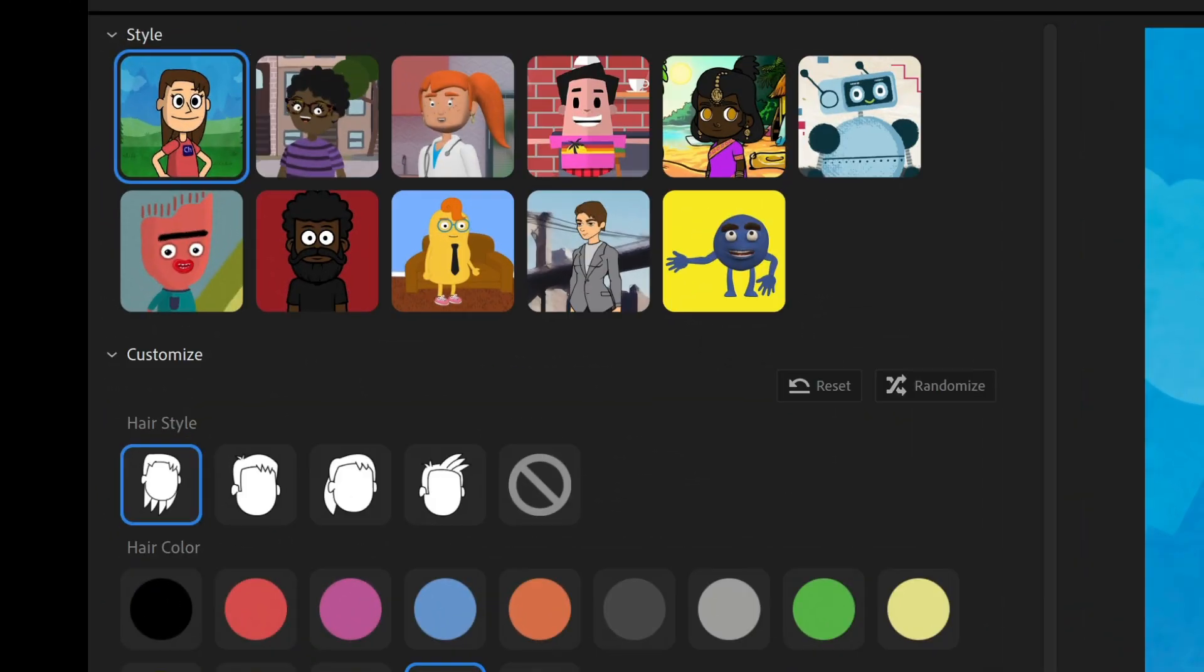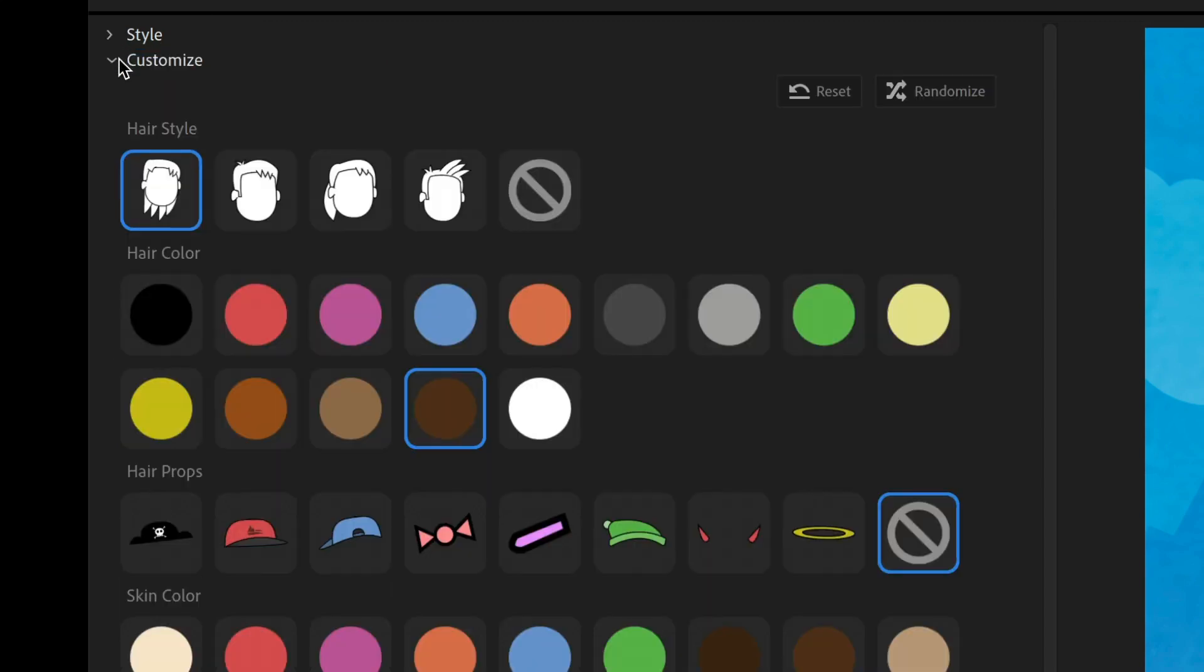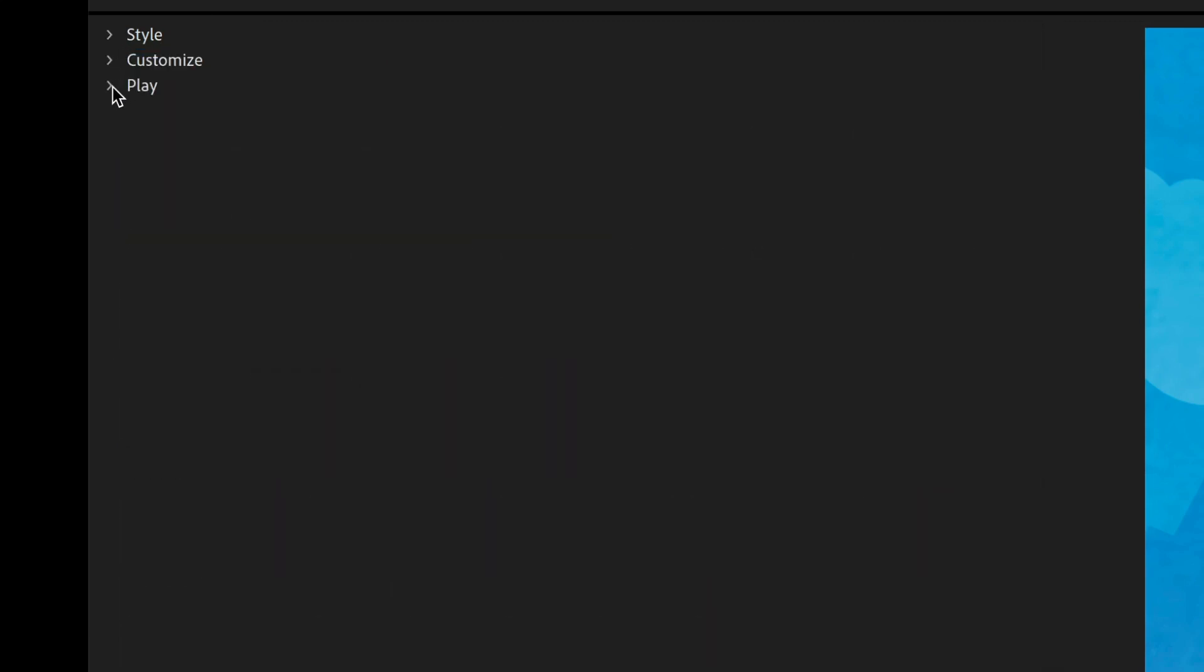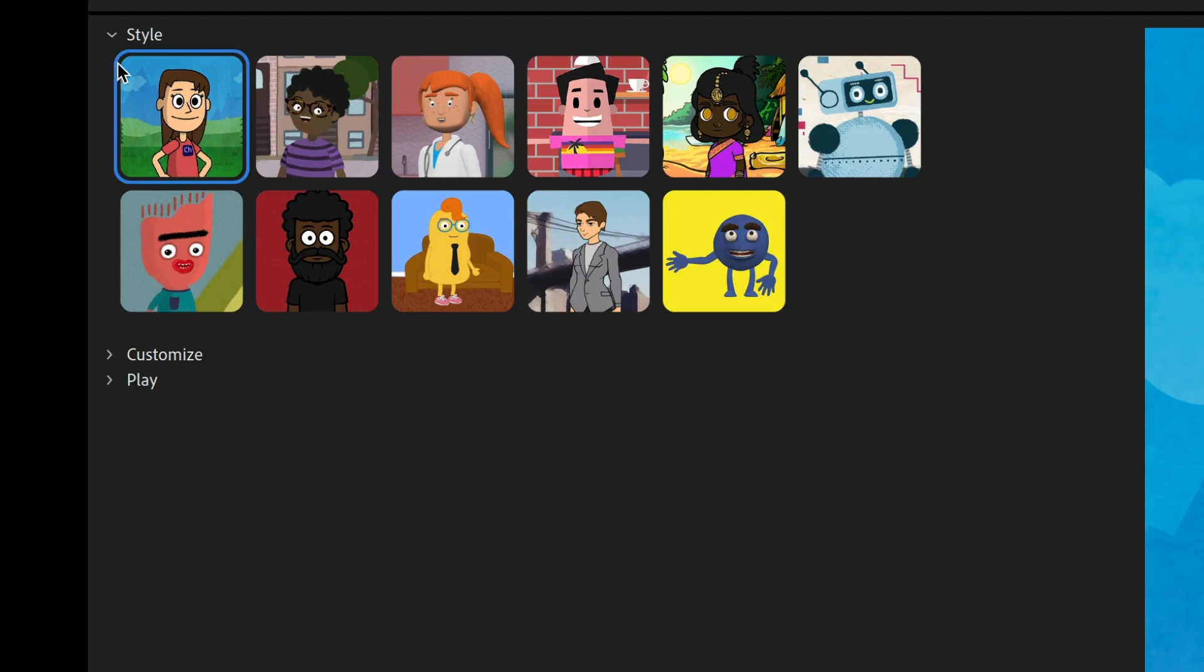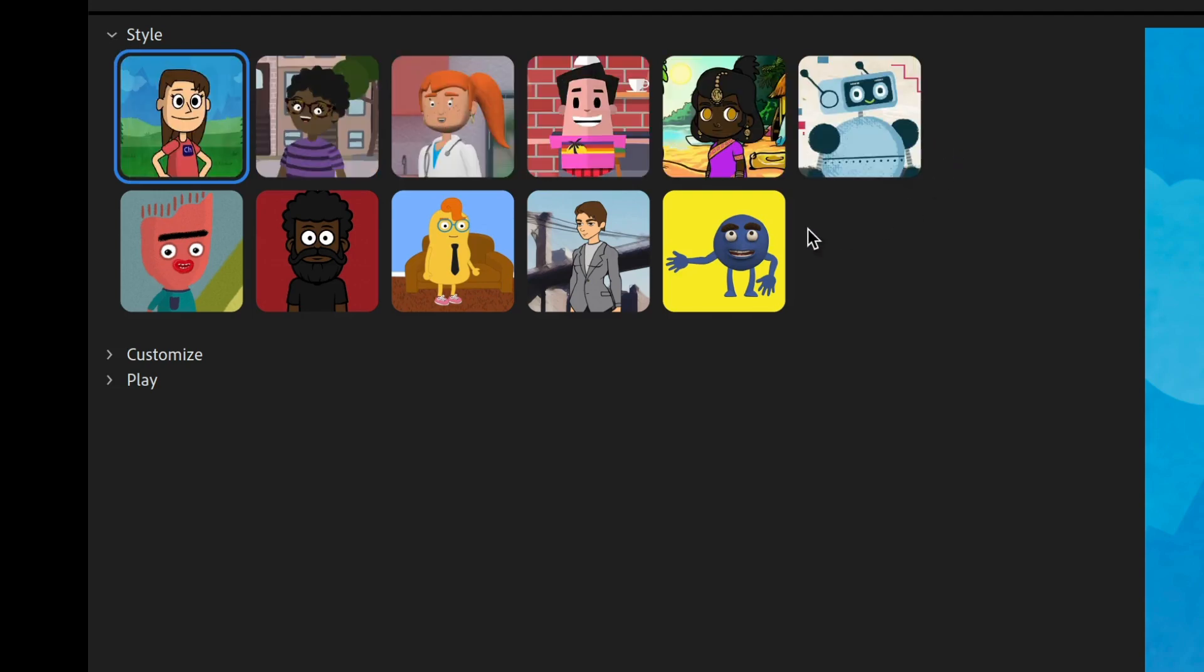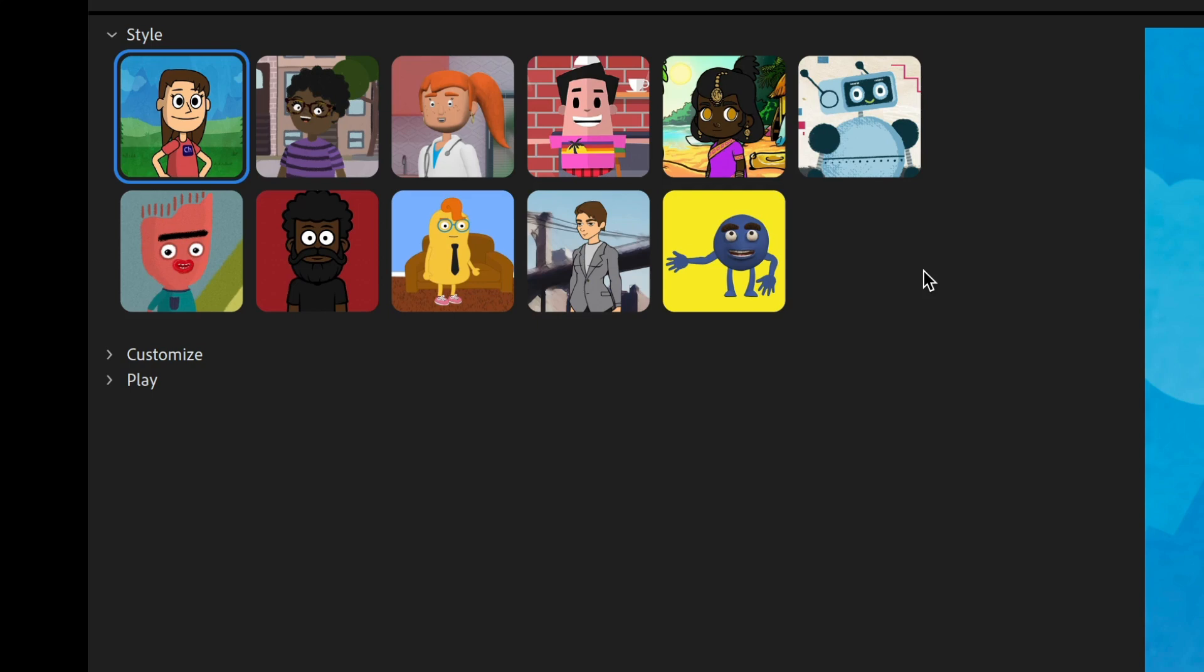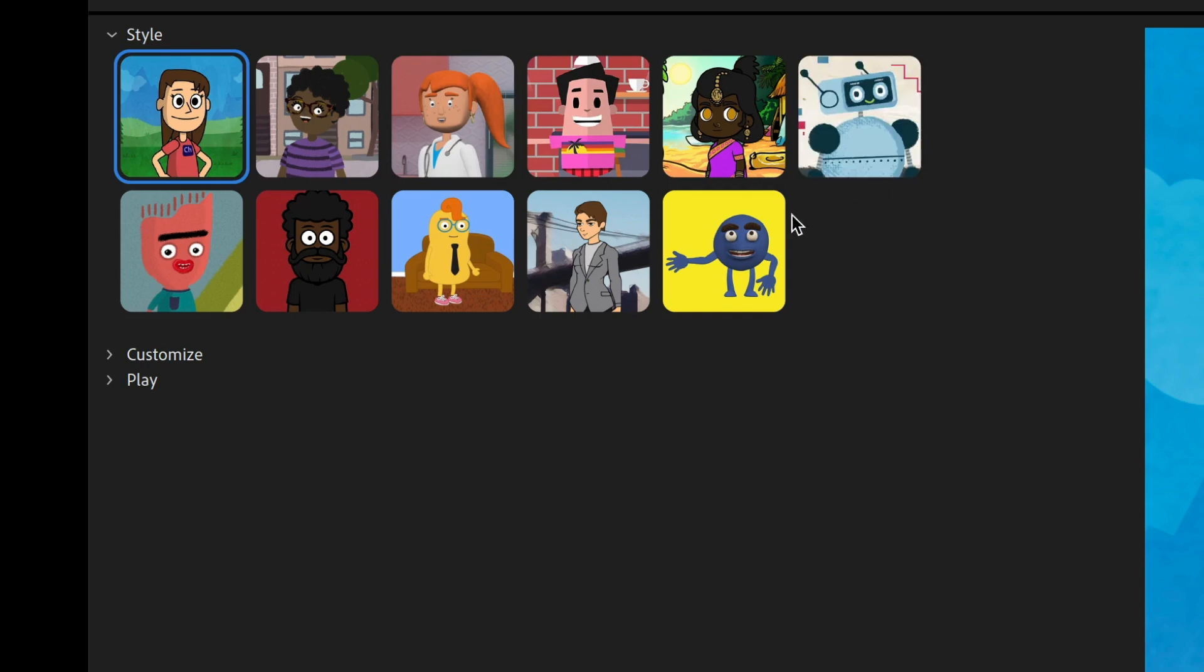So over here on the left hand side, we've got three different sections that you can twirl up and down. We've got style, customize and play. Let's start with style. This is undoubtedly the best part about Puppet Maker. Instead of just one preset style, a lot of character creation systems have one style and you either like how it looks or you don't. The great thing about Puppet Maker is you have any sort of style that you want.